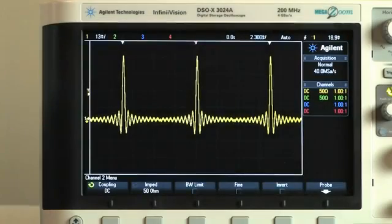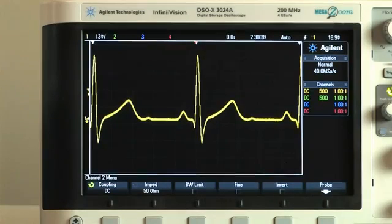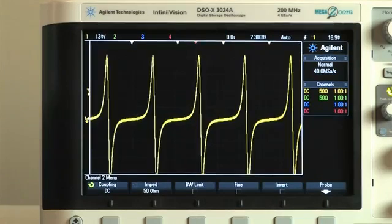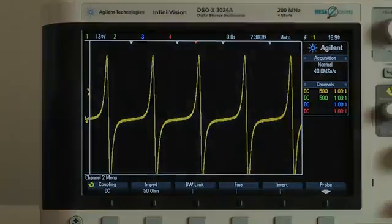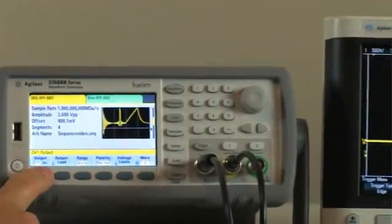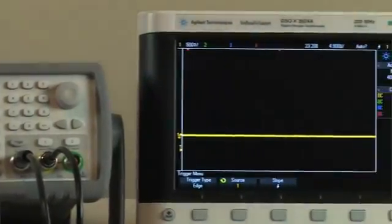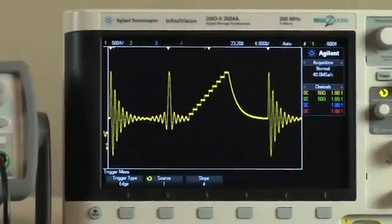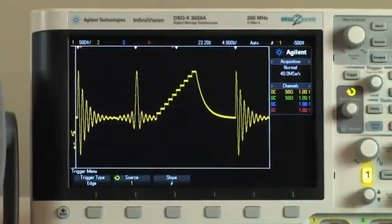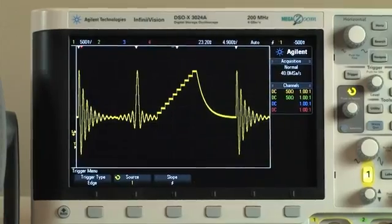With the addition of ARB, arbitrary waveforms of up to 1 million points per channel can be generated. An option increases this to 16 million points per channel. Individual arbitrary waveforms, or segments, can be combined into user-defined sequences to form larger, more complex waveforms.